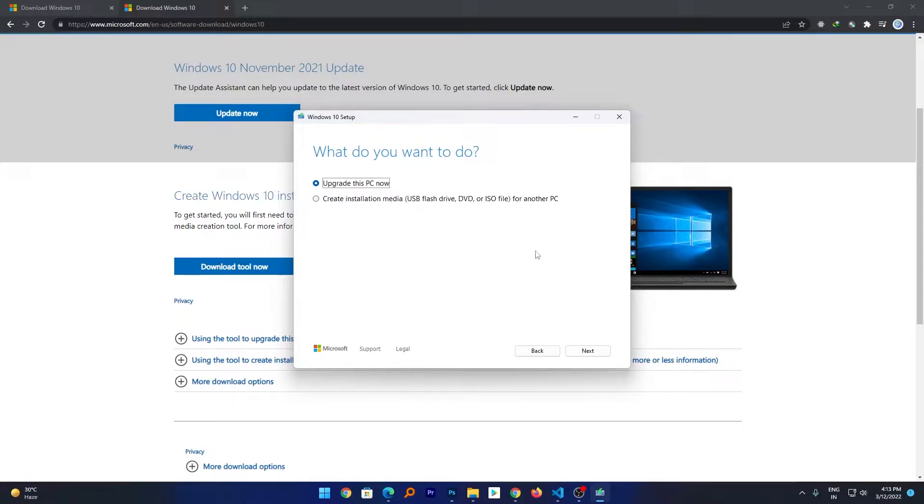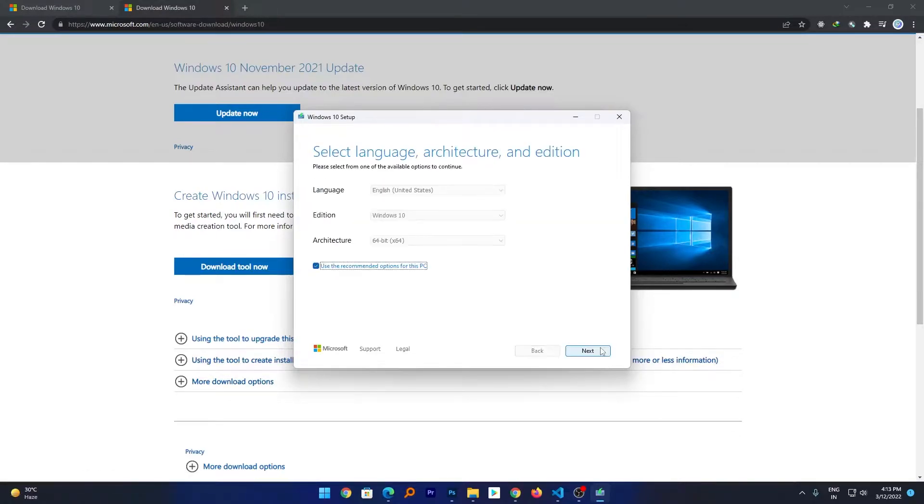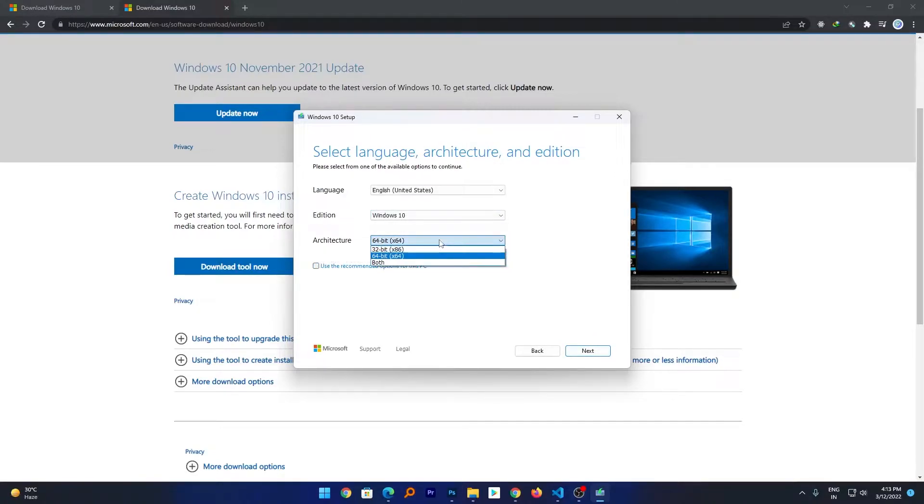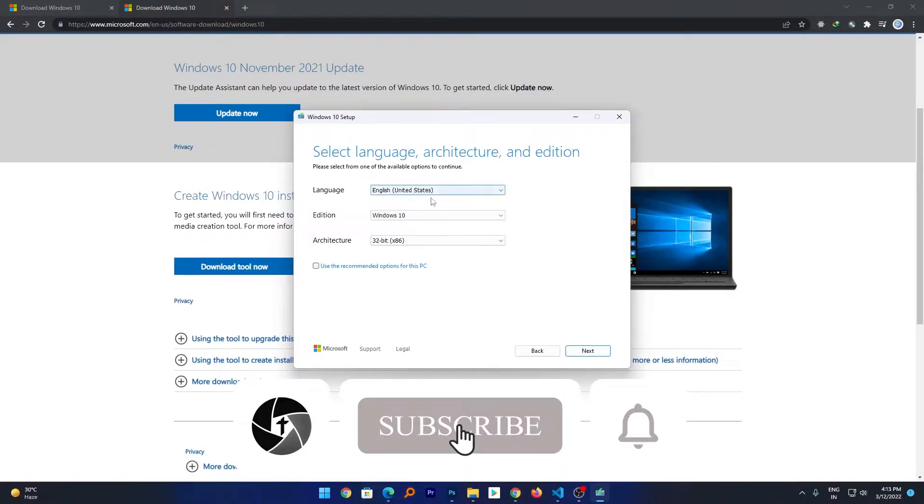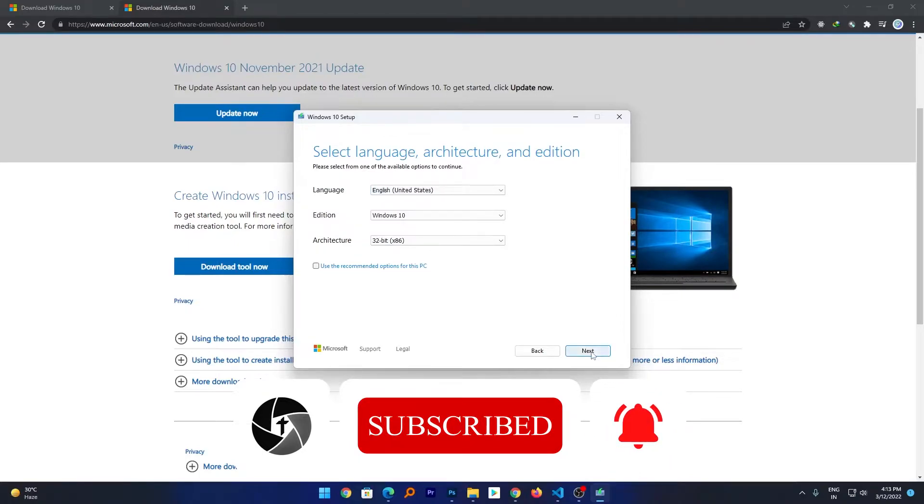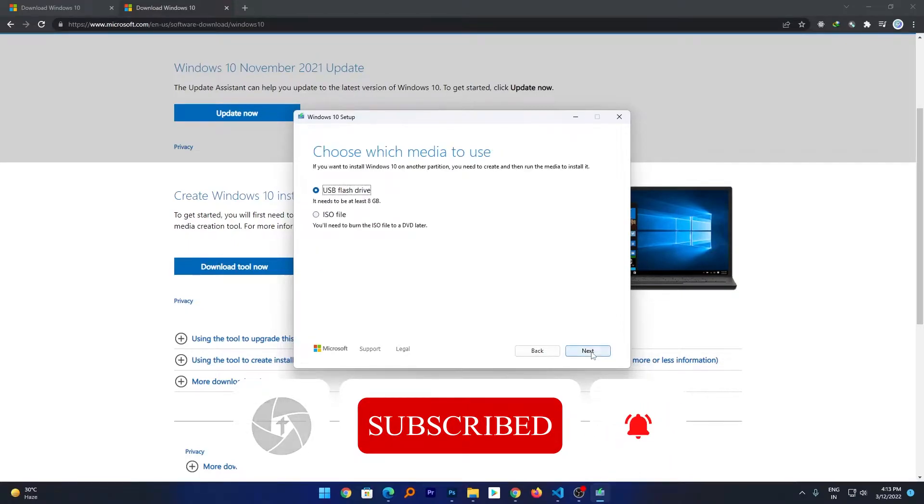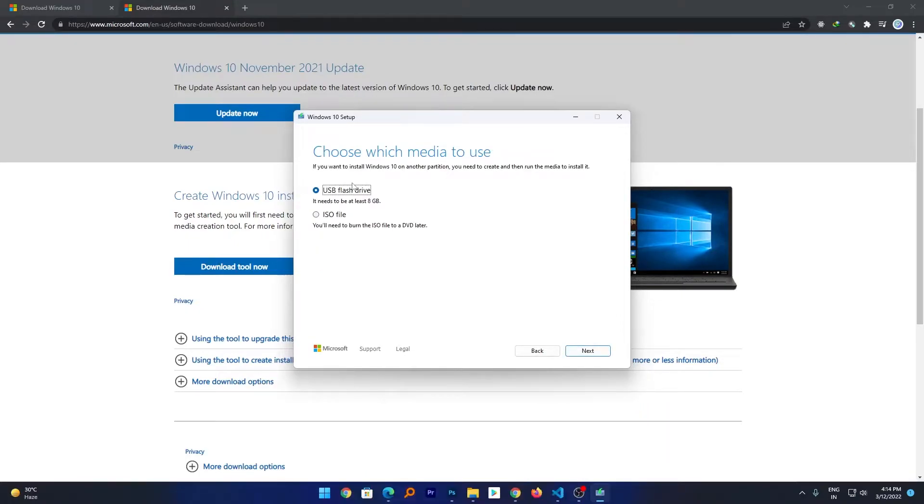Now okay, so here we need to choose this option which says 'Create installation media.' Now we're going to click Next. And here we need to uncheck this option and from here instead of having 64-bit, we need to choose 32-bit. Okay, now let's click Next.